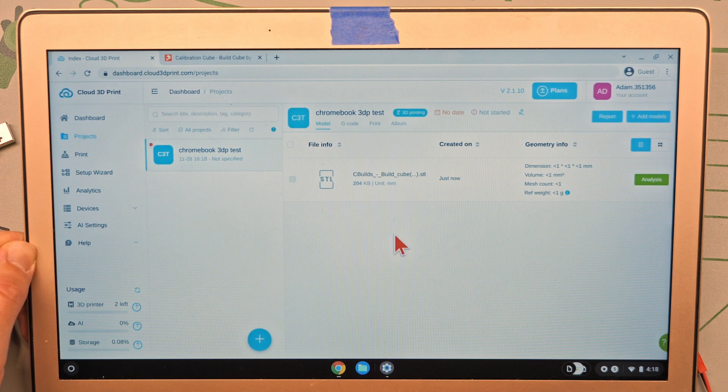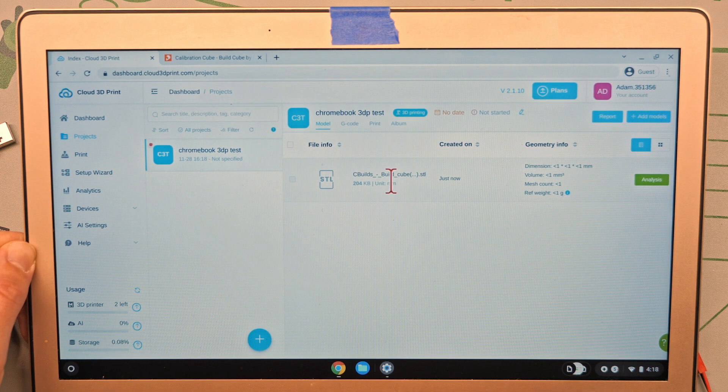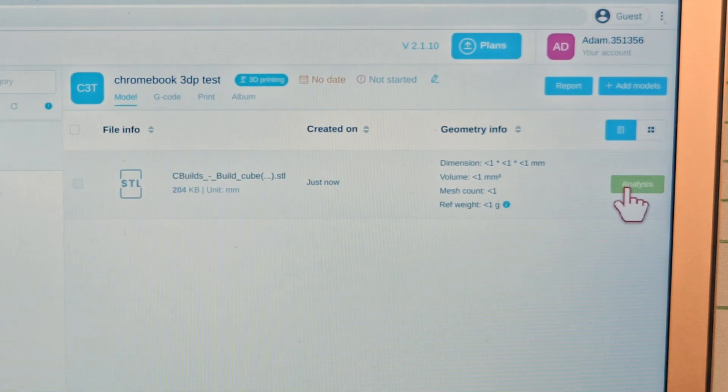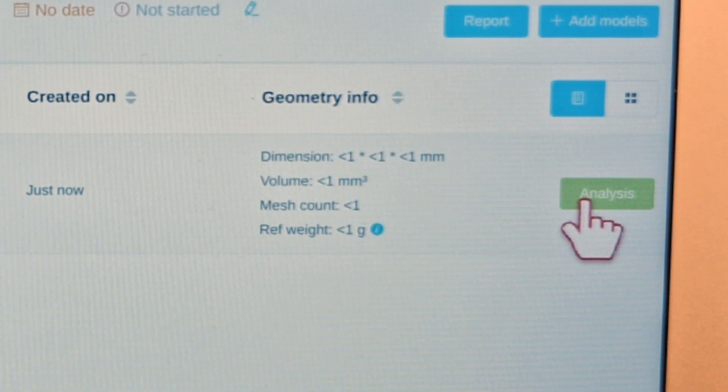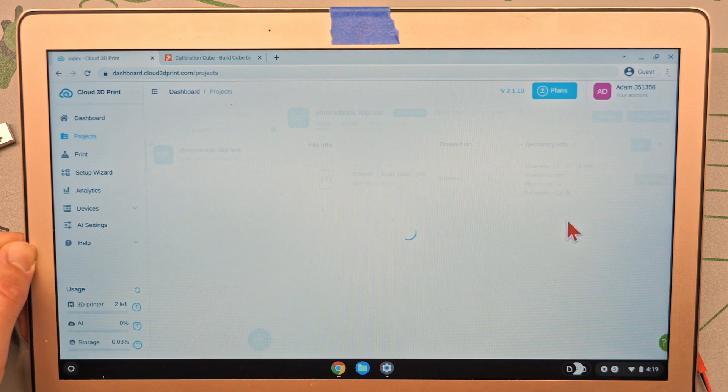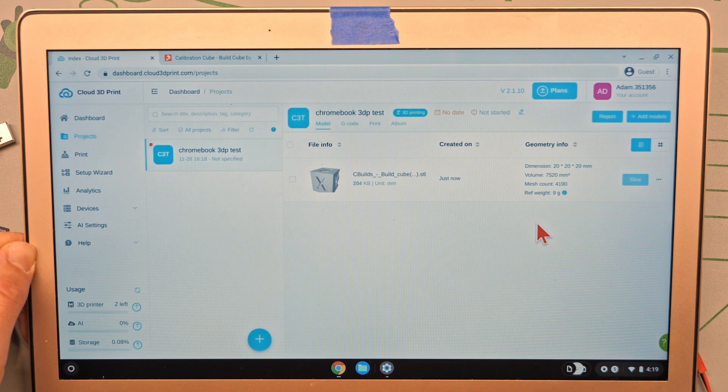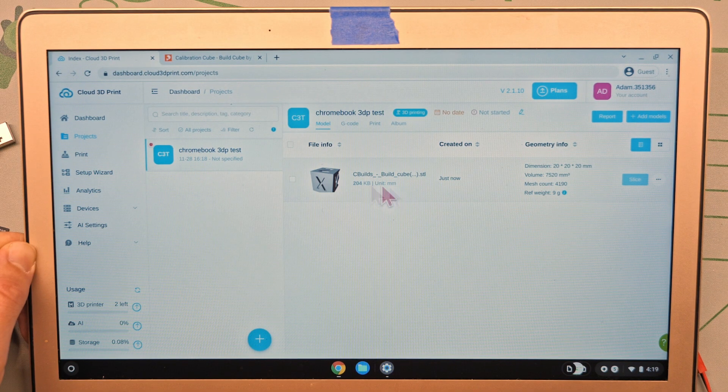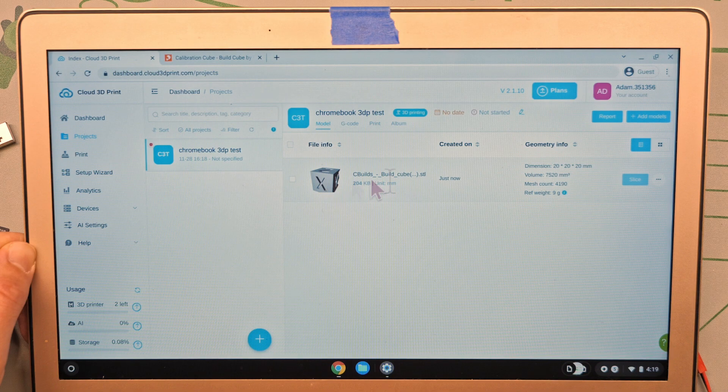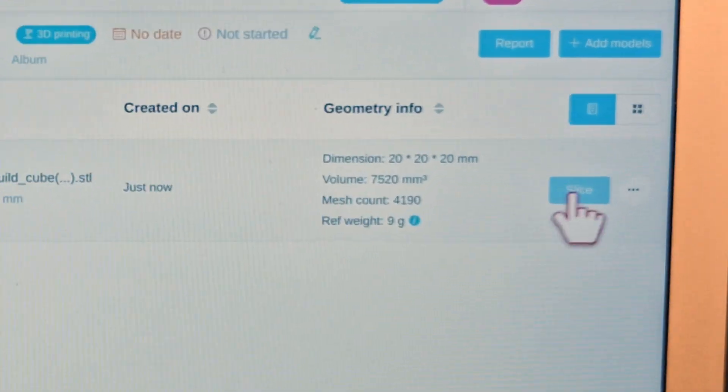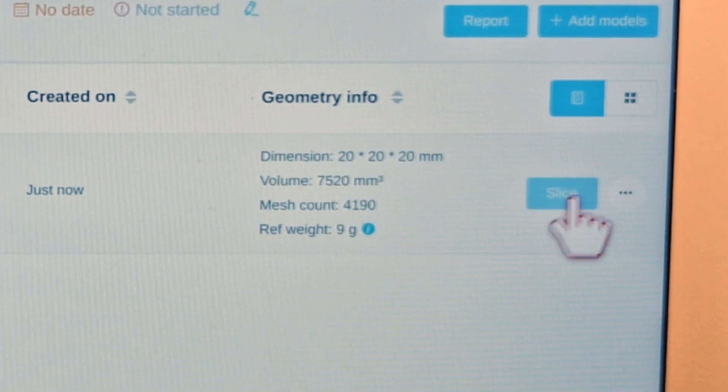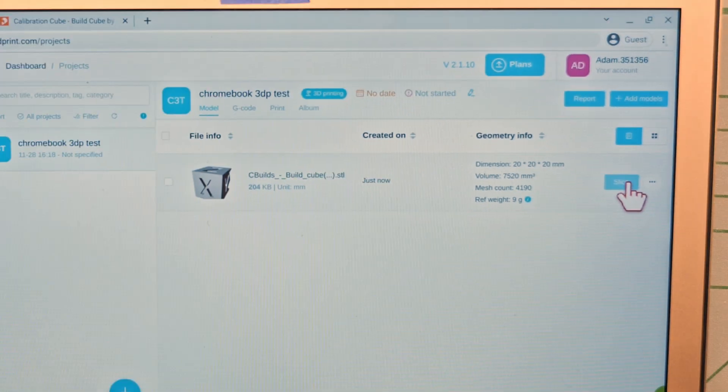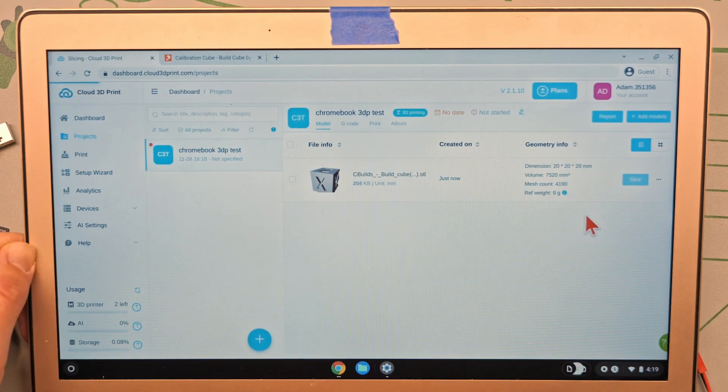We're going to scroll down and click save project at the bottom. Okay. Now this is our project. We're going to go to the right-hand side and click analysis. It's kind of a goofy way that they do that, but that's what we're going to do. Now you see it'll show us a little project, the little model here, and there'll be a button that says slice on the right-hand side. Click that.